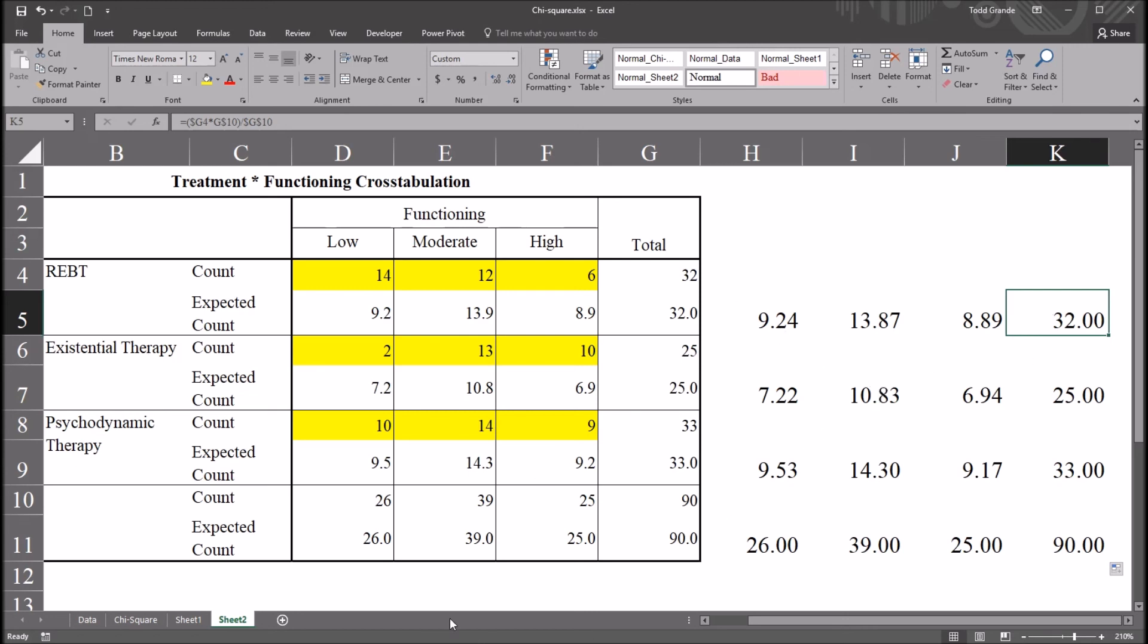I hope you found this video on understanding expected values in Excel and SPSS to be useful. So, thanks for watching.